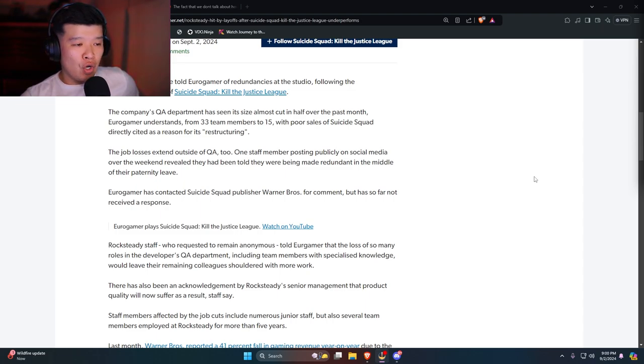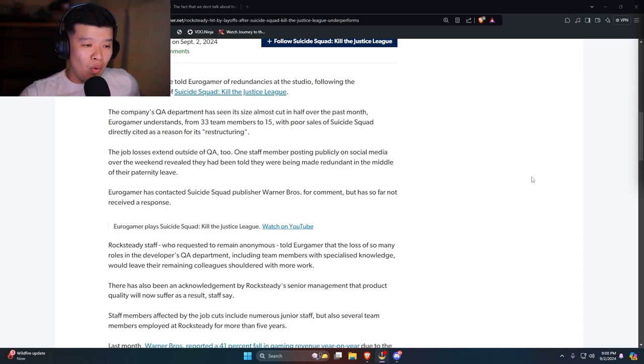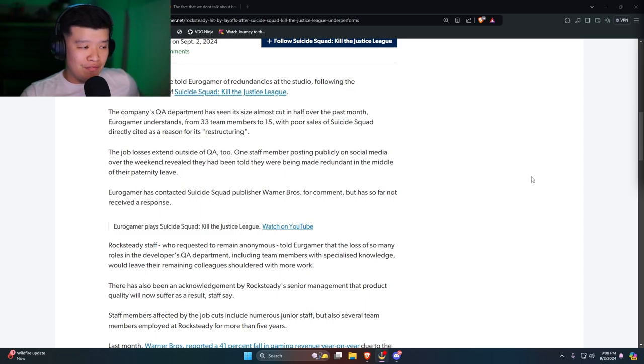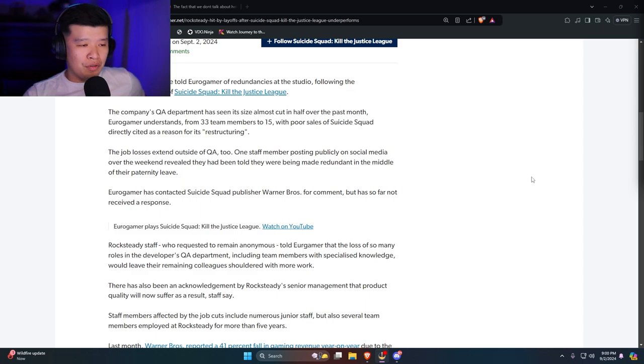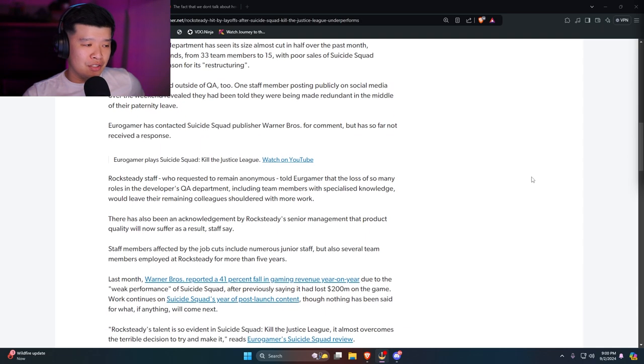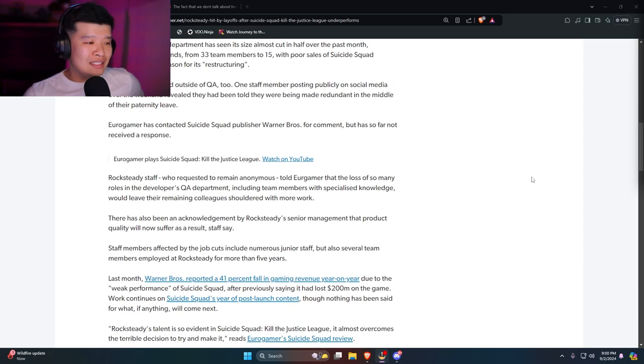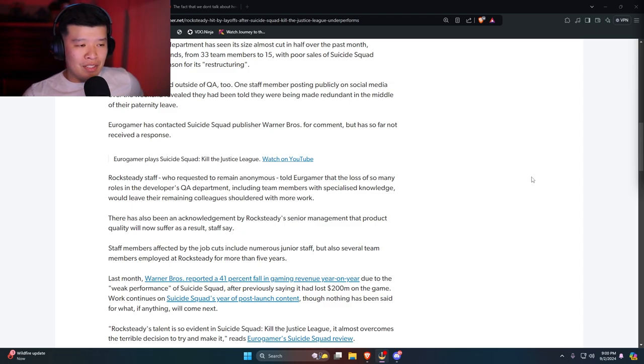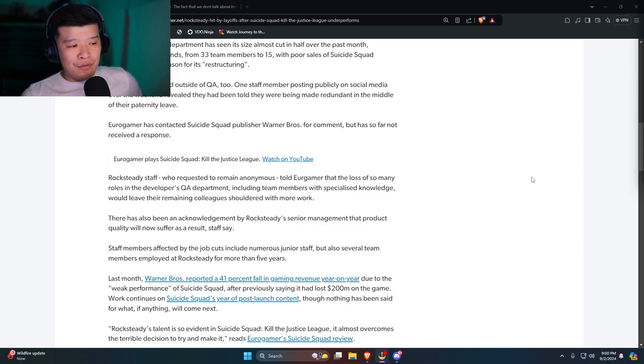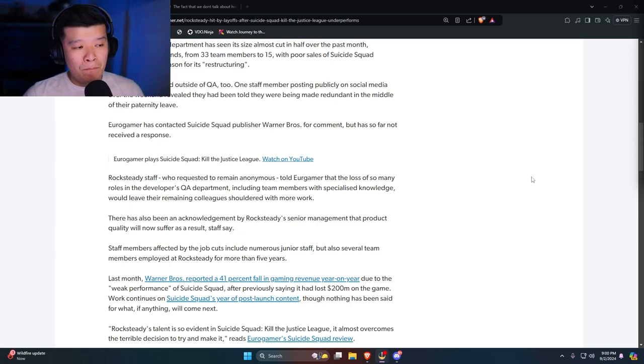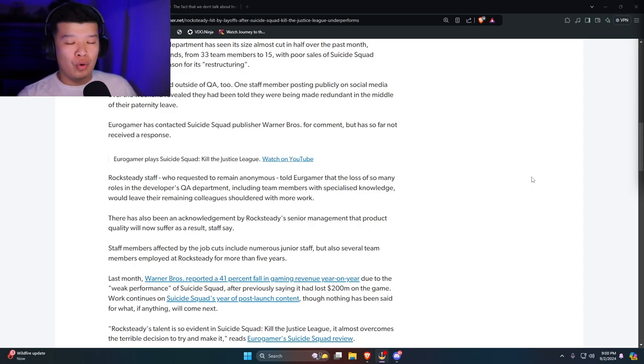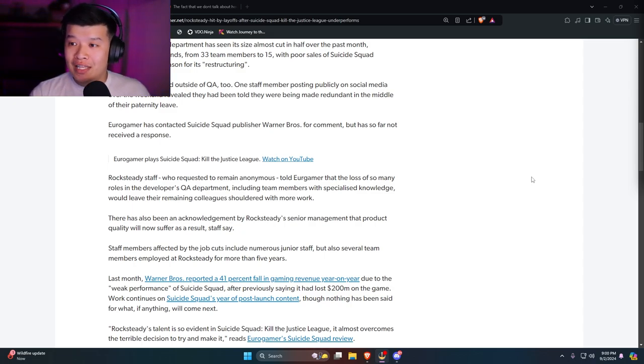One staff member posting publicly on social media over the weekend revealed that they had been told they were being made redundant in the middle of their paternity leave. Eurogamer has contacted Suicide Squad publisher Warner Brothers for comment but has so far not received a response. Rocksteady staff who requested to remain anonymous told Eurogamer that the loss of so many roles in the developer's QA department, including team members with specialized knowledge, would leave their remaining colleagues shouldered with more work.